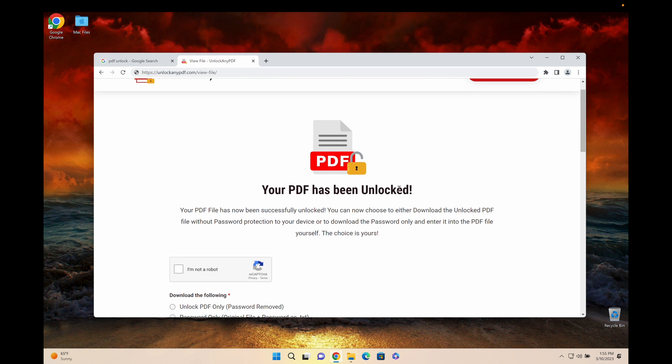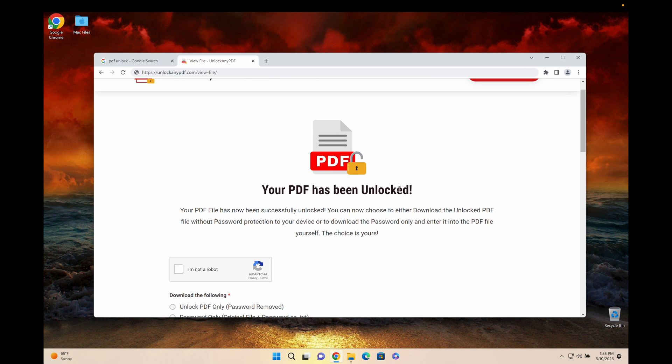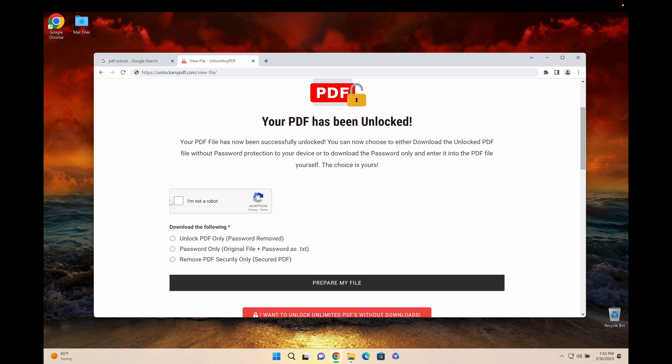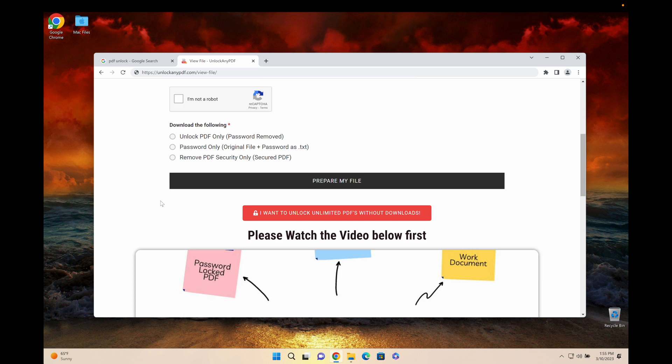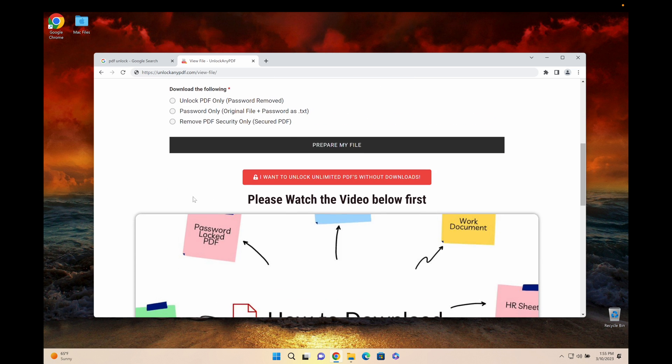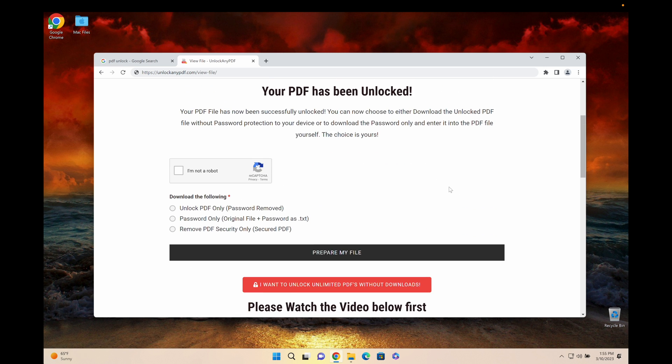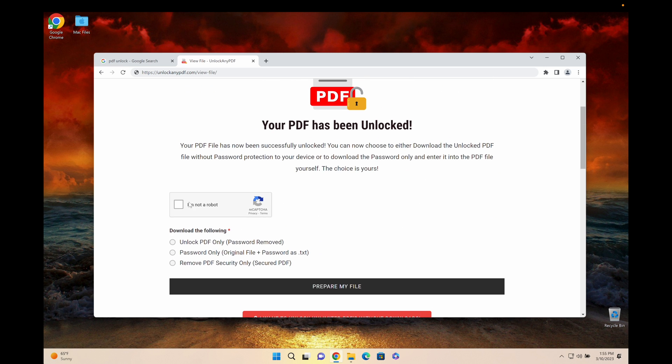As you can see here the PDF has already been unlocked. That was lightning fast. And now you have three options to choose from. I highly recommend you watch the video so you don't do any mistakes right here. Watch this video and then follow what I'm doing.